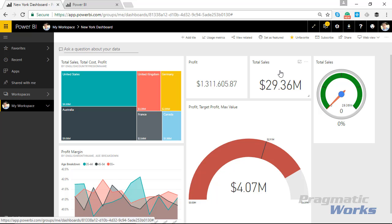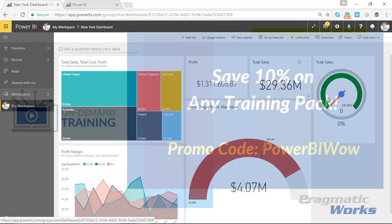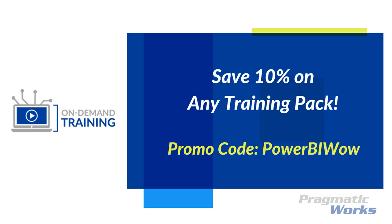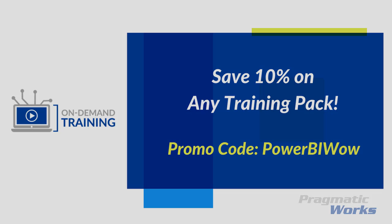Alright, thanks again for watching this video. If you're interested in more formal training, please feel free to check out on-demand training by Pragmatic Works. There's a promo code on your screen that will save you 10% on any of the training packs we offer. If you can't find that or you're unfamiliar with it, feel free to send me an email or connect with me via Twitter or LinkedIn. Thanks again and enjoy.